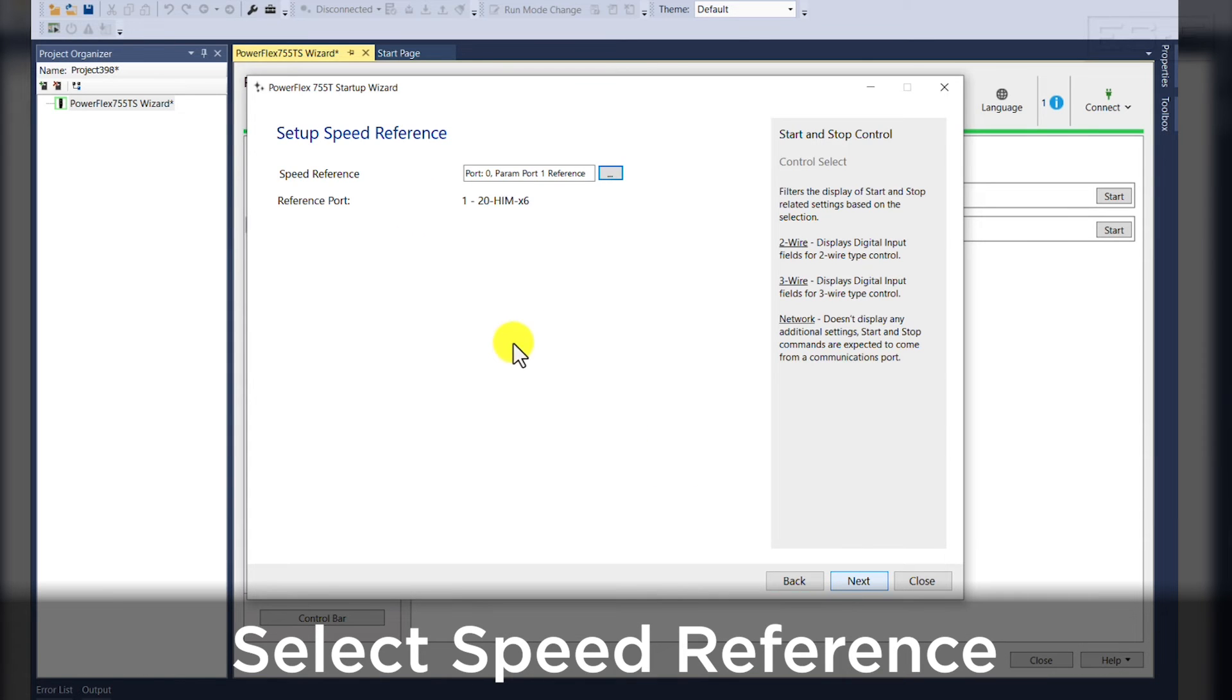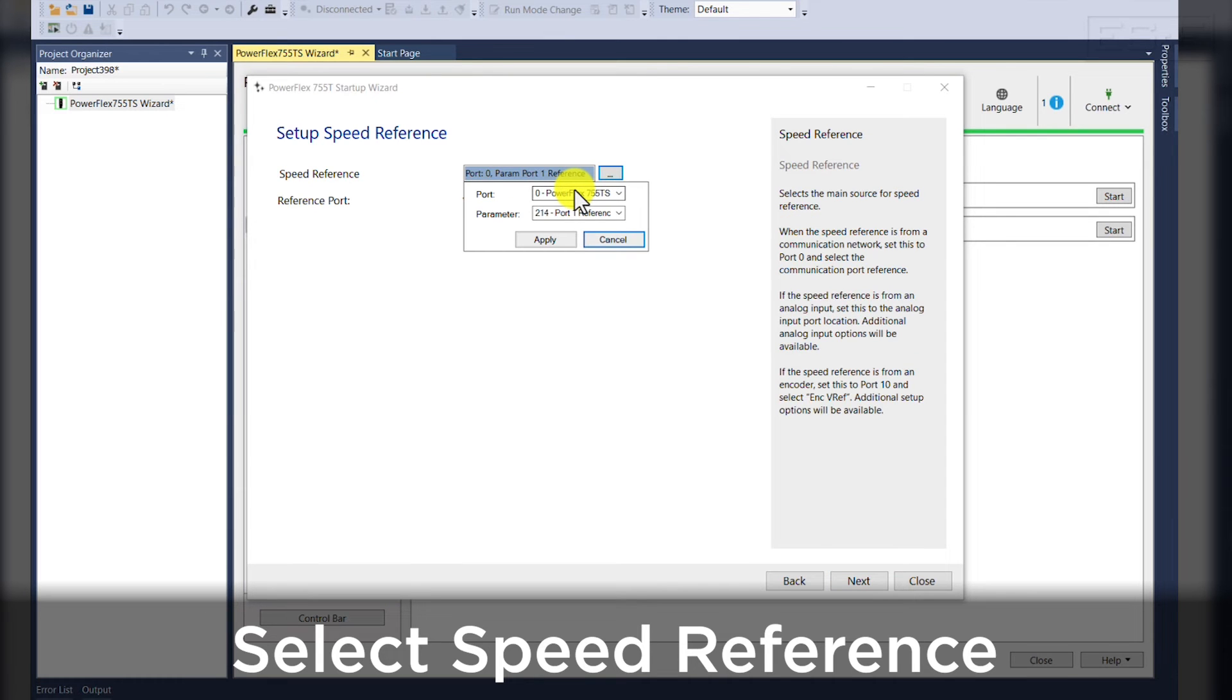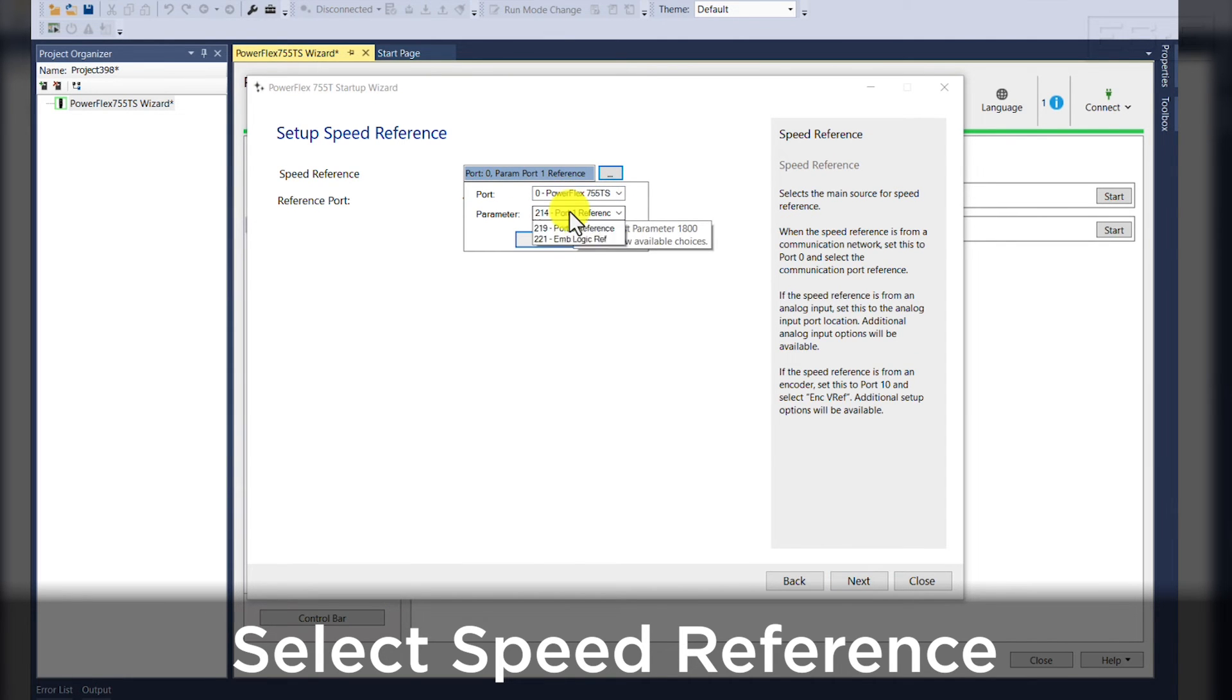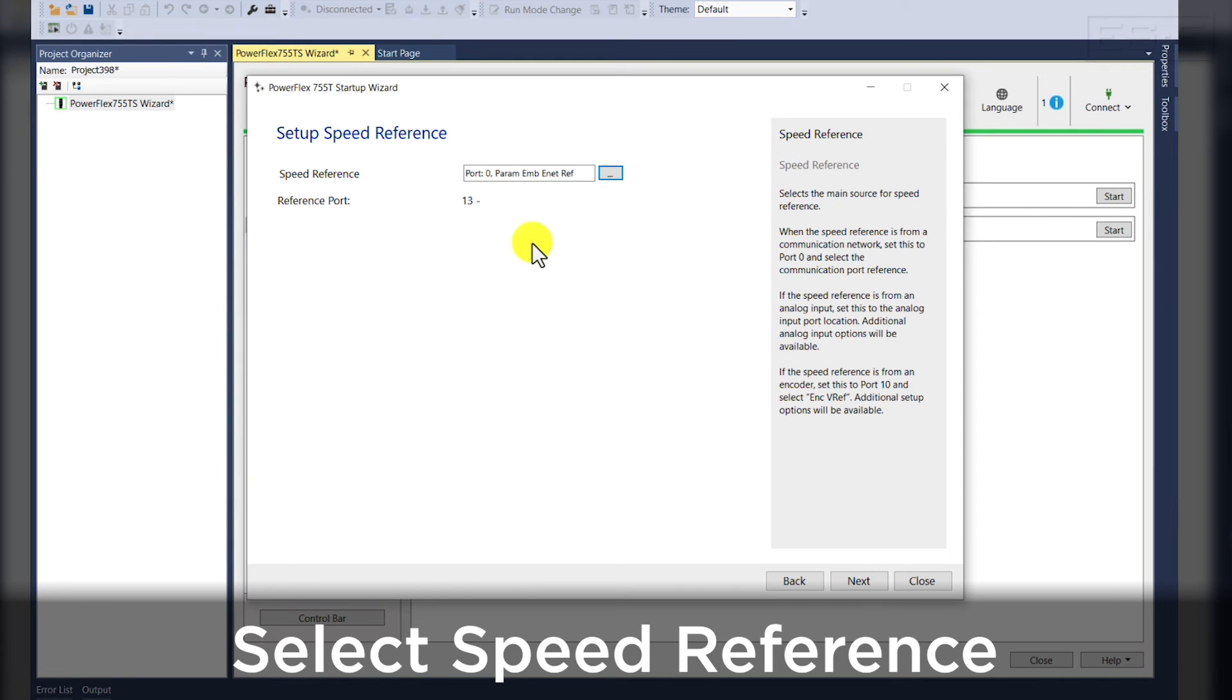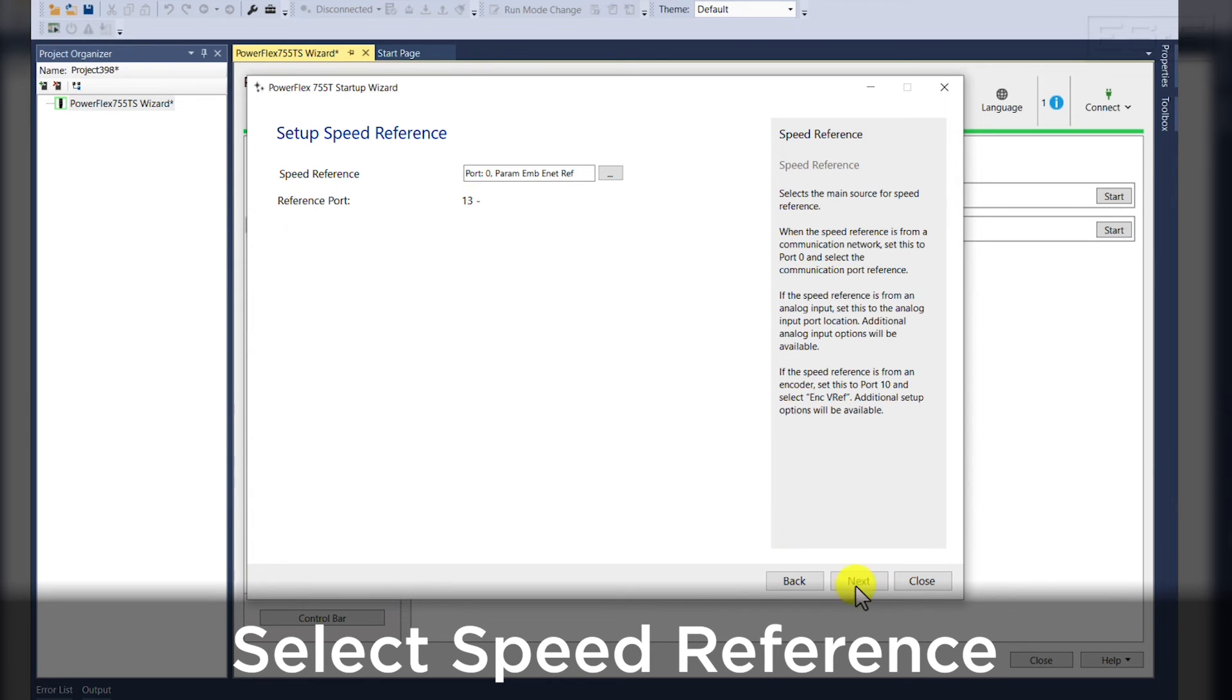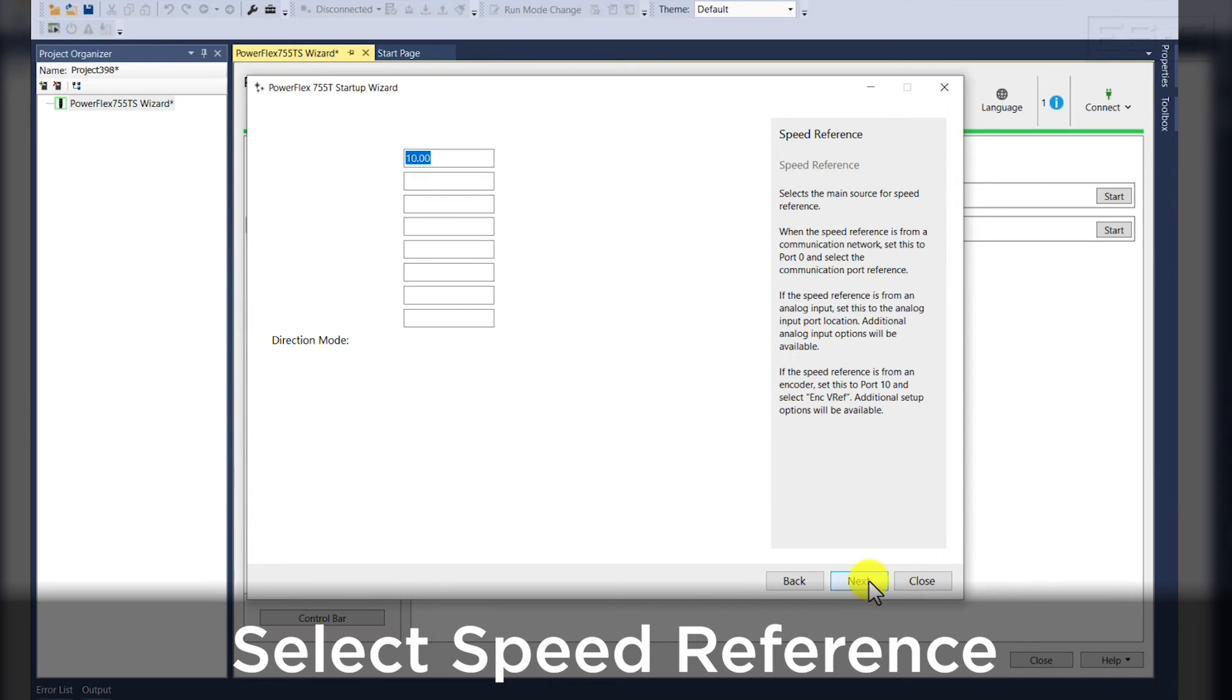We're then prompted to set up our speed reference and again we can select port 0 for PowerFlex 755 TS main control. We'll select parameter 211 for embedded ethernet reference. Hit apply. You'll see that our reference port is our dedicated port 13 for ethernet and we'll select next.